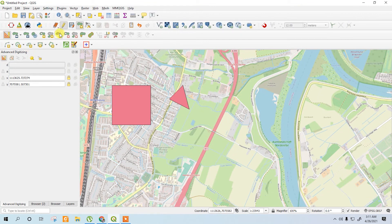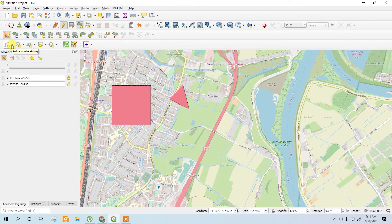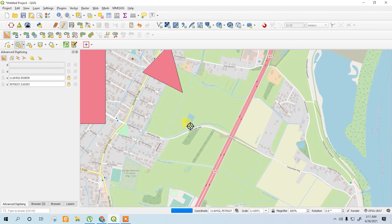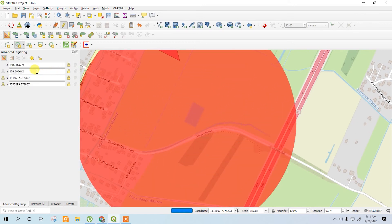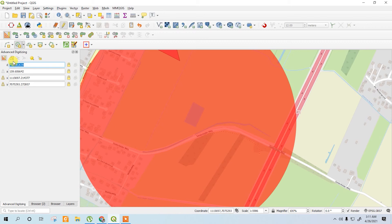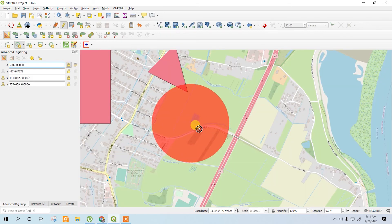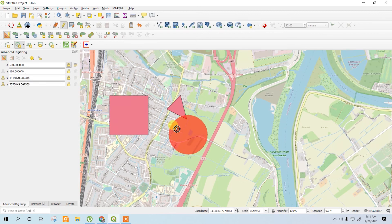Now draw another circle. Go to the circle tool, click the center point of the circle, go to the distance field, and set the distance to 500. Lock it, then right-click to complete the circle.